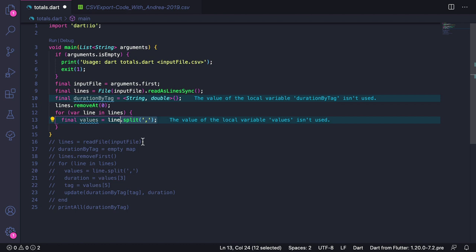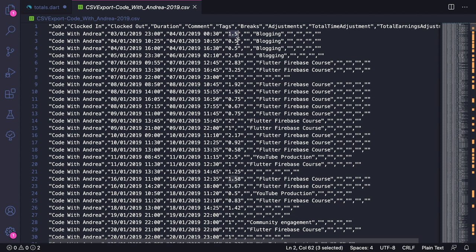Here we can get all the values by typing final values equals line.split using comma as the separator. Then we need to get the duration. Now the duration itself should be a number. However, when we read the values from the CSV file, we get a list of strings. Not only that, but each value in this file is contained inside a pair of double quotes.